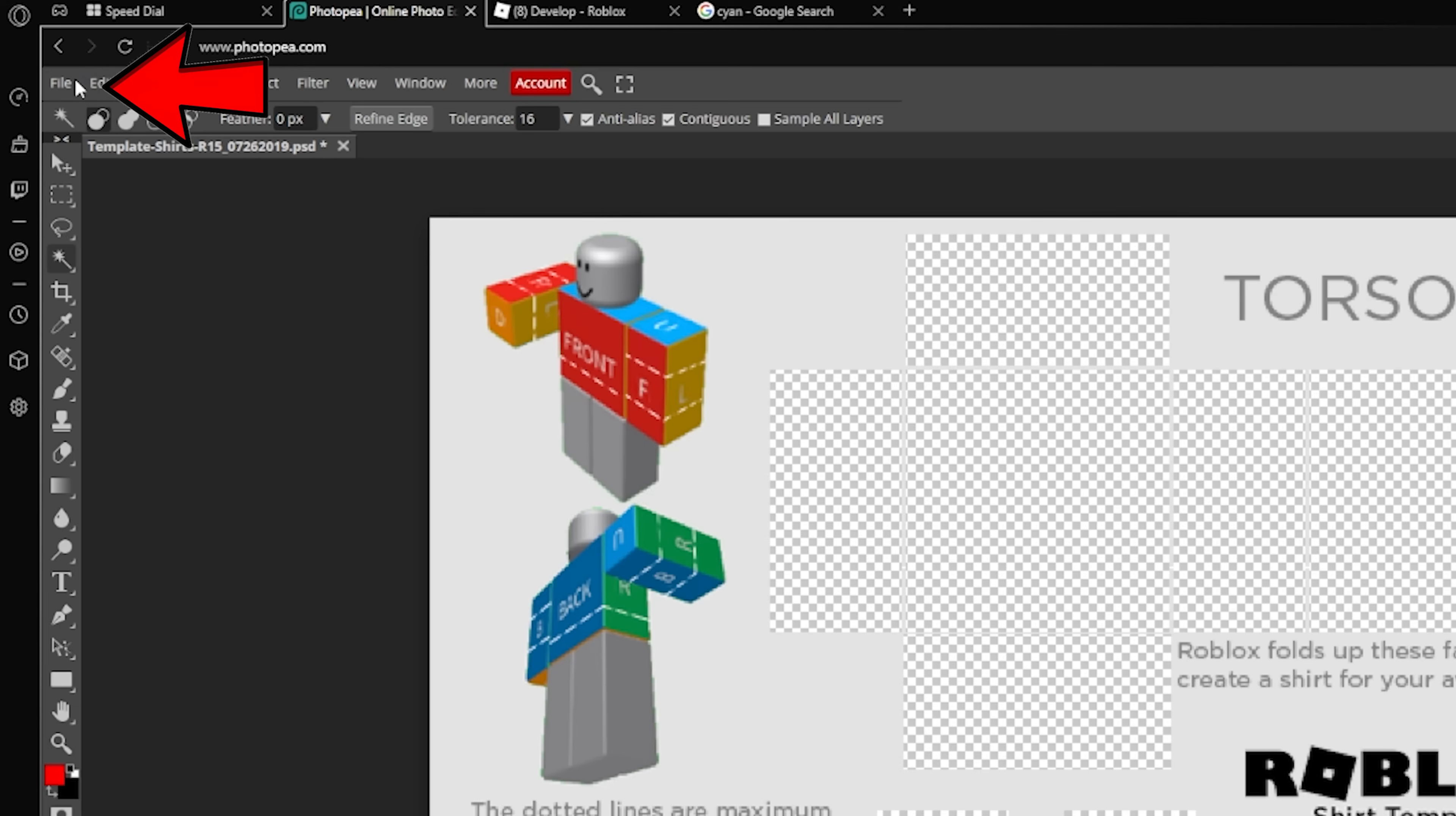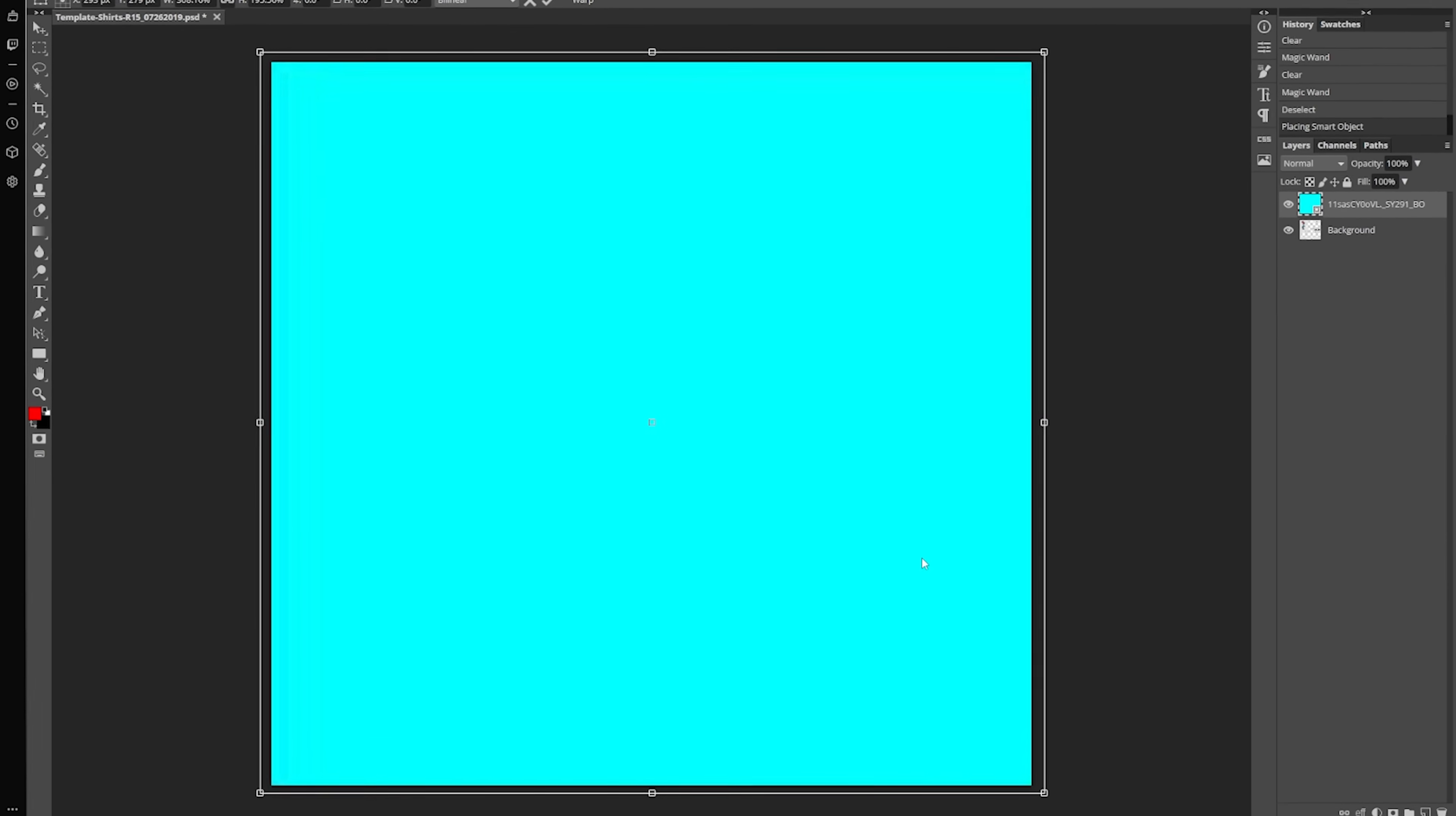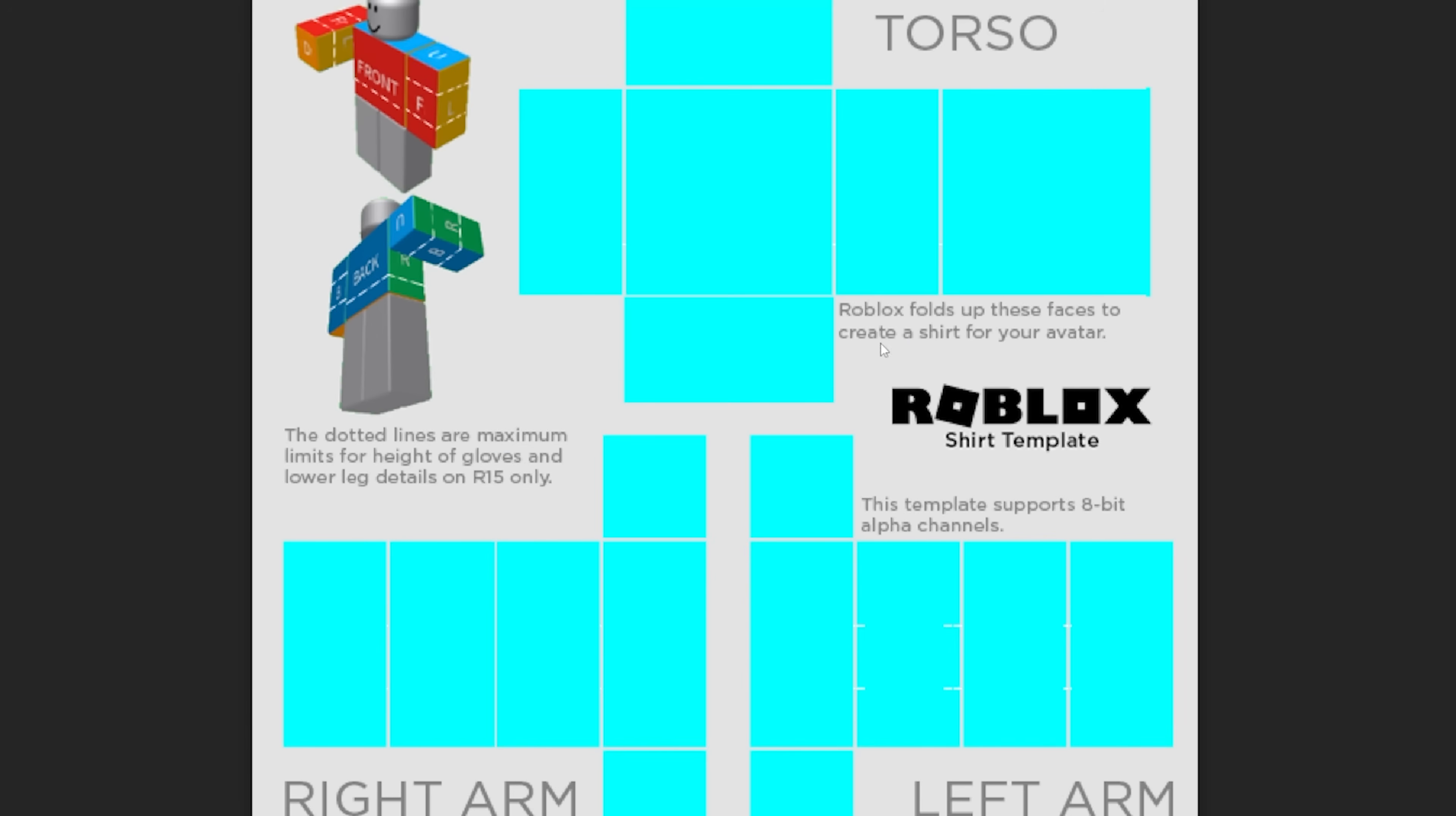Once you got your color, you press file, you can press open and place and select. And once you have it into your program, you just want to resize it. As you can see, the color is over the actual template. And what you want to do is just take your color and drag it under the template layer. And as you can see now, the shirt is now your desired color.